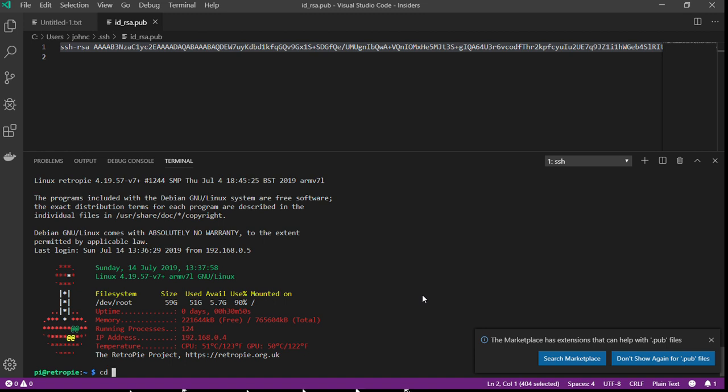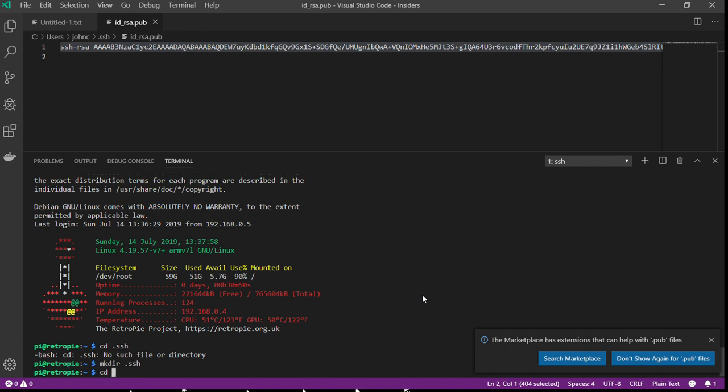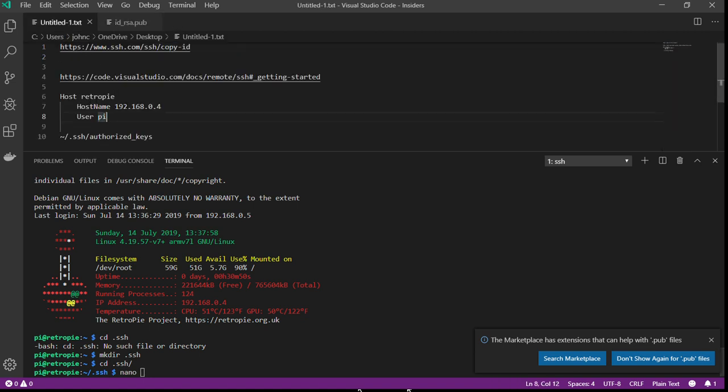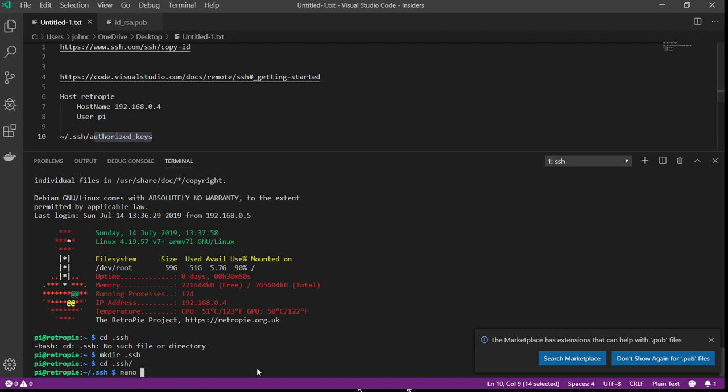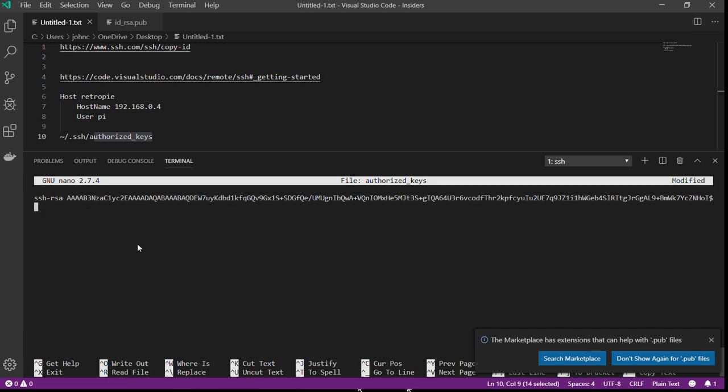On your remote side, there's also going to be an SSH directory. If not, you can create one. And you will create a file called authorized_keys. It's located here, and you're just going to paste in your public key.